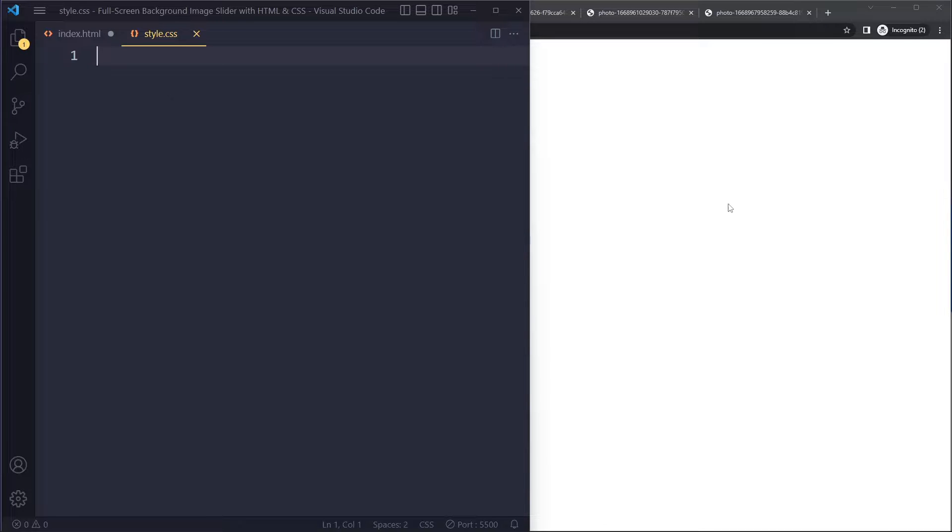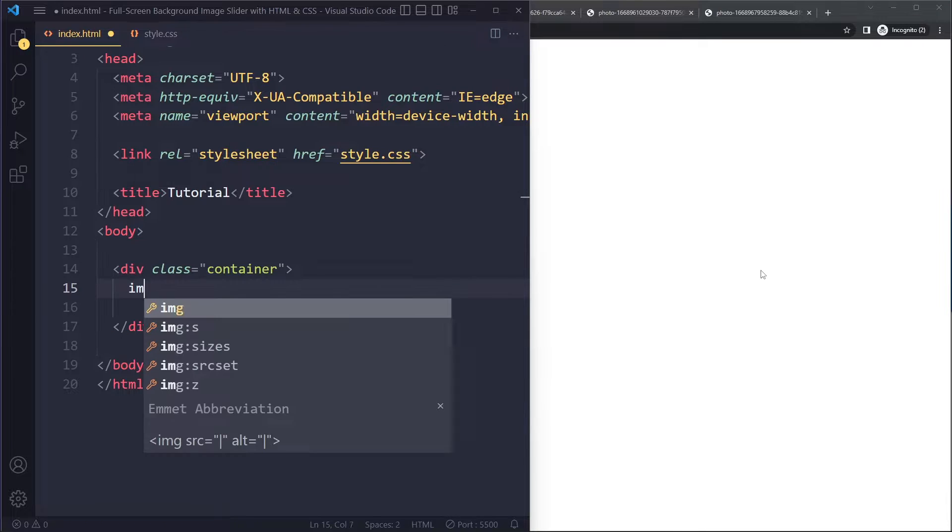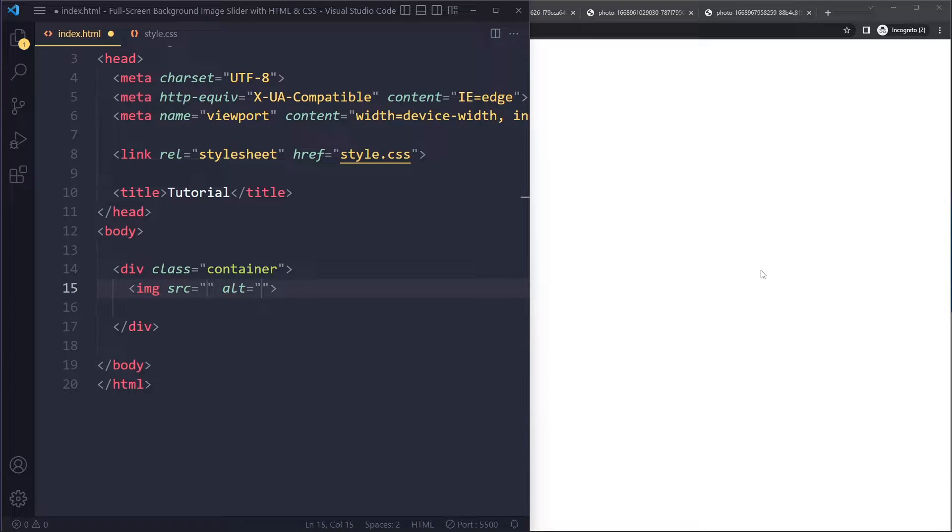because maybe you've seen some other solutions, and the other solutions, they actually use the background image, and they try to animate that, but that's actually not a good practice, because other browsers will not support that, and Chrome may also not support that in the future. So that's actually not a good solution. This is going to be a better solution.